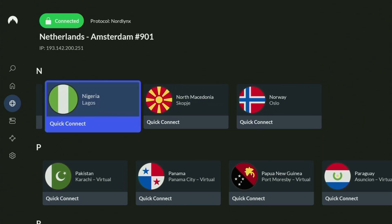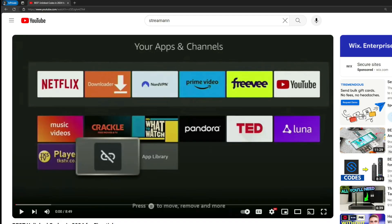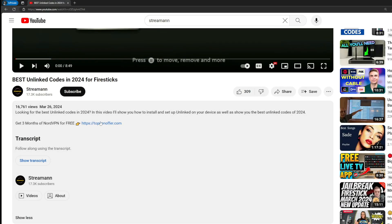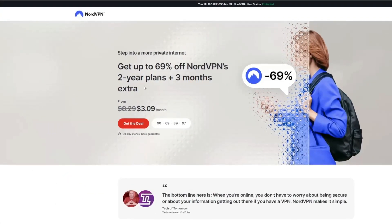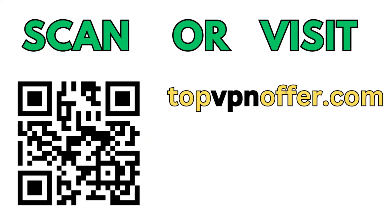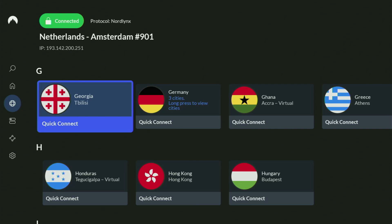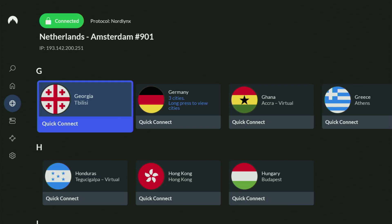If you don't have a VPN yet but you want to try it out, I do have a great offer for you. If you use my link, which will be in a pinned comment below the video or in the description, you'll get 3 months of NordVPN totally for free, which is an amazing offer. And if you're watching on your TV or Fire Stick, just grab your phone or computer, open a web browser, and go to topvpnoffer.com. That's my website, which will give you the same amazing deal with 3 months for free. Or just scan the QR code you can see on the screen right now with your phone camera.